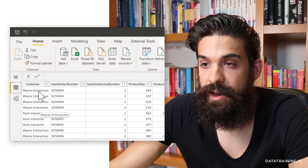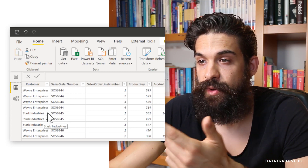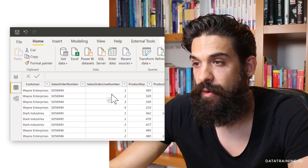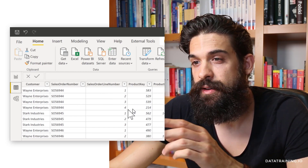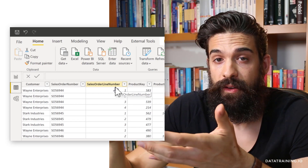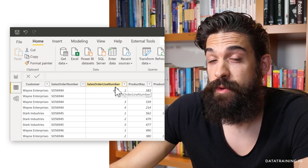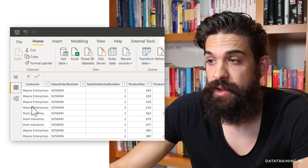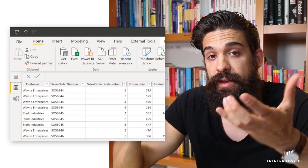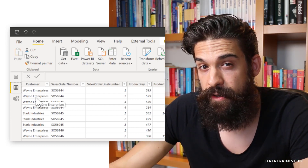In this table we have the customer — either Wayne Enterprises or Stark Industries — the sales order number, the sales order line number, and a few value columns. For the visualization in my report, I don't really need all nine rows and I don't need all of the columns. What would be enough is to keep the customer column and the sales amount column, and aggregate it to the customer level. That's exactly what the group by feature does.